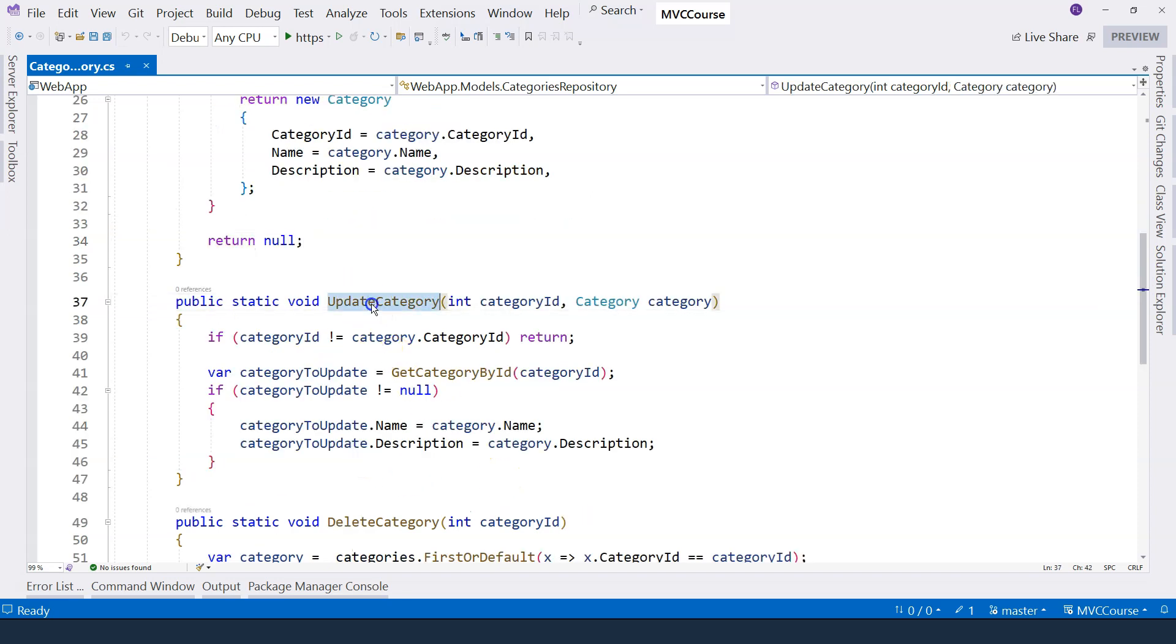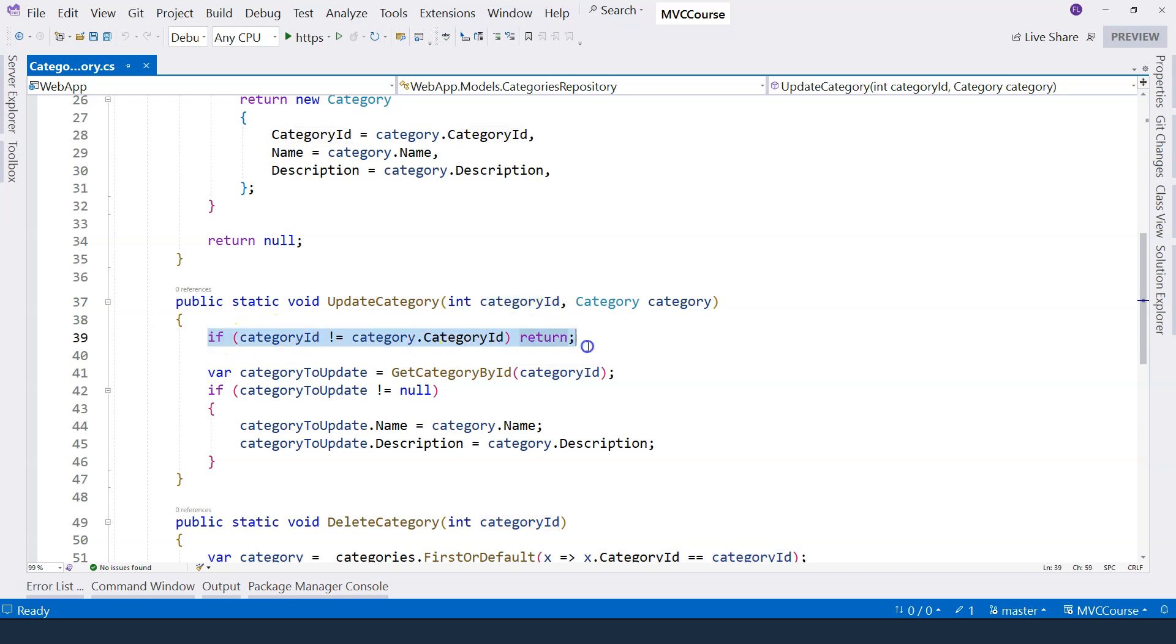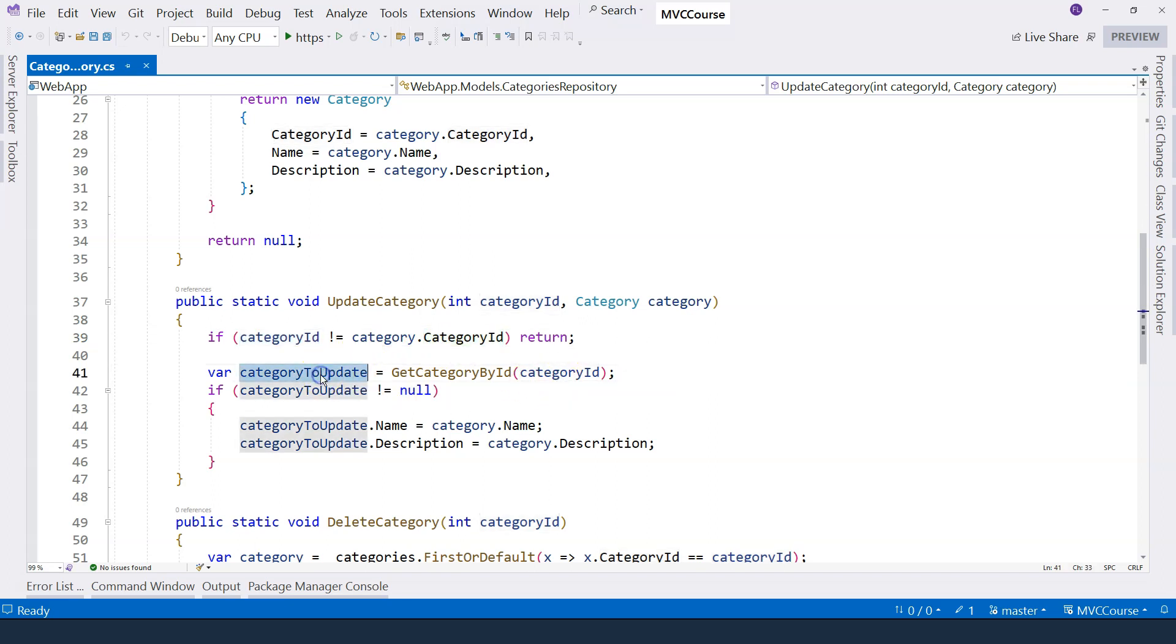Now it comes to the update. We have two parameters. First of all, we need to verify that the category ID that is passed in is the same as the category's category ID. Then I get the category to update. If it's not null, then I update each one of those properties.